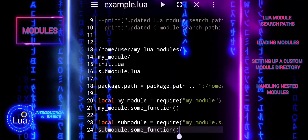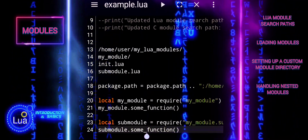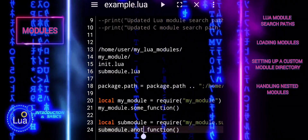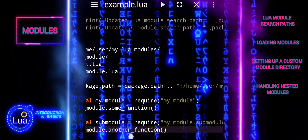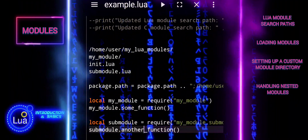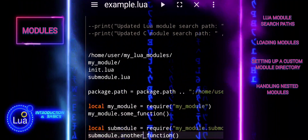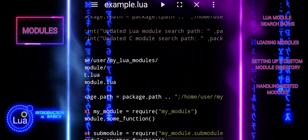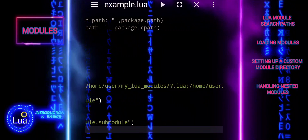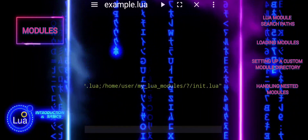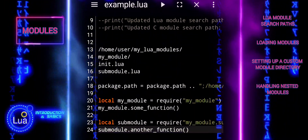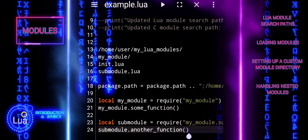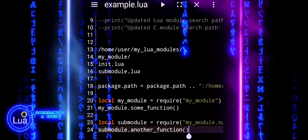By managing PackagePath and using the Require function effectively, you can organize and load Lua modules from custom directories, as well as handle nested module structures with ease. Following these practices ensures your Lua projects remain modular, organized, and scalable. By correctly configuring PackagePath and using Require, you can manage dependencies and load modules efficiently, keeping your code base clean and maintainable.